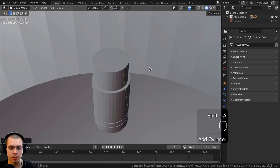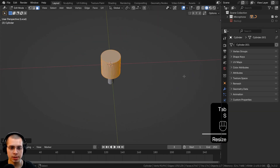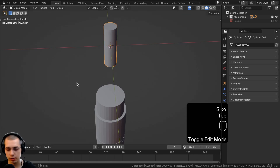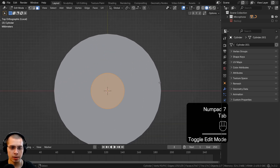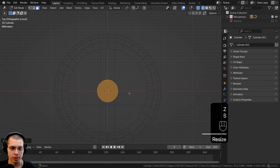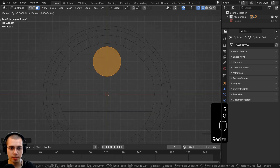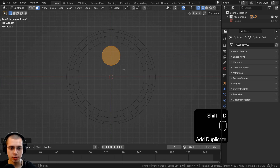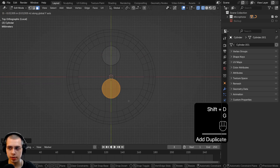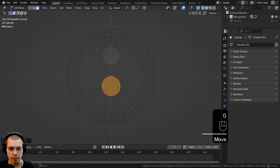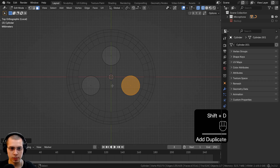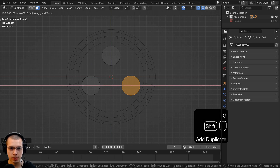Go to object mode, open the Add menu, and add a cylinder. In edit mode, scale this cylinder way down, then scale it up on the Z-axis so it's a bit longer. Go to top view, edit mode, wireframe, scale it down and stick it about here on the top. Duplicate this, bring it down to this corner, then duplicate it again and stick it on the other side. So we have those three prong holes for the plug.